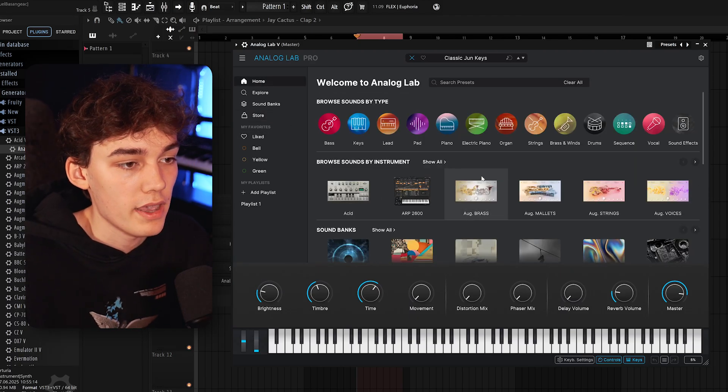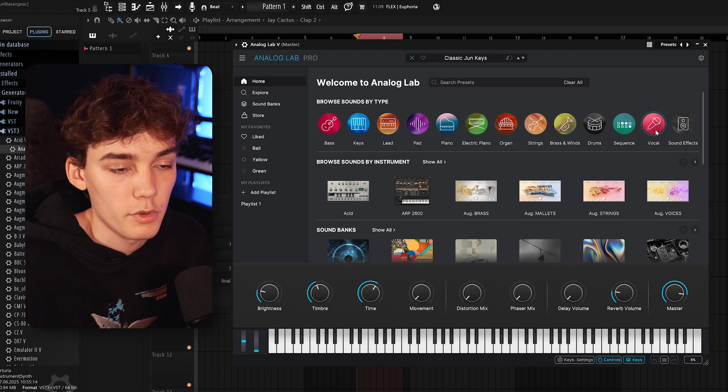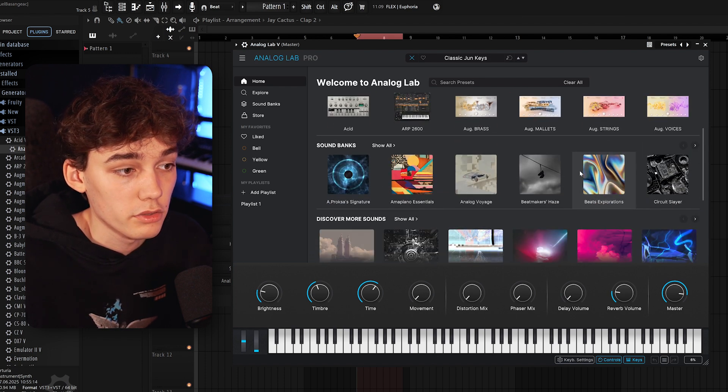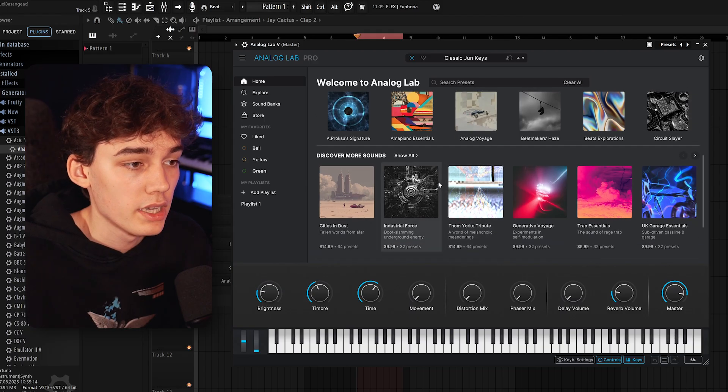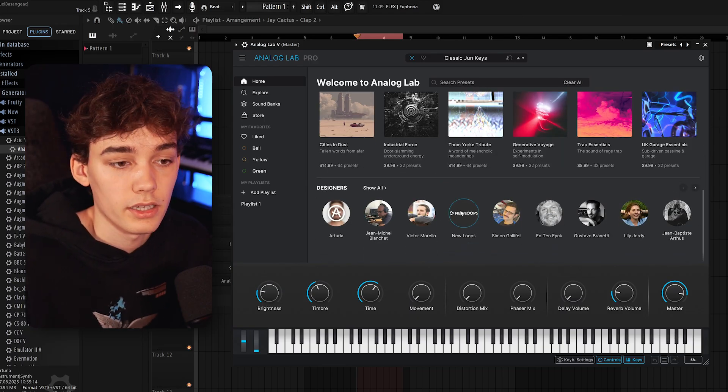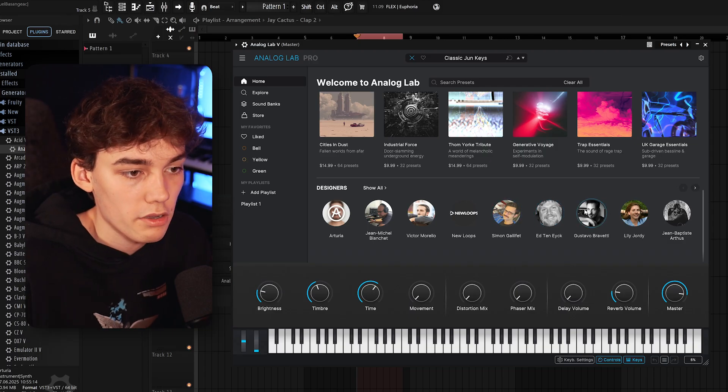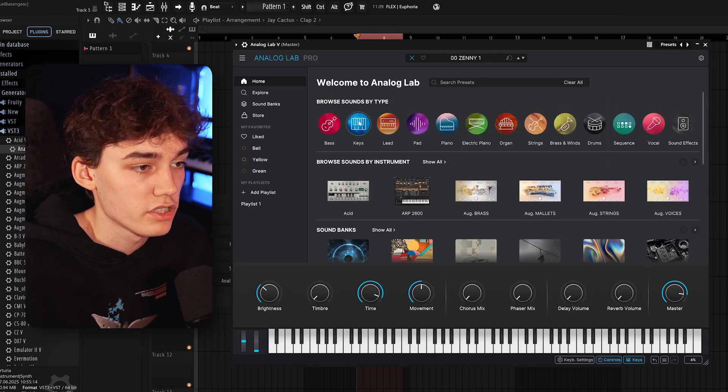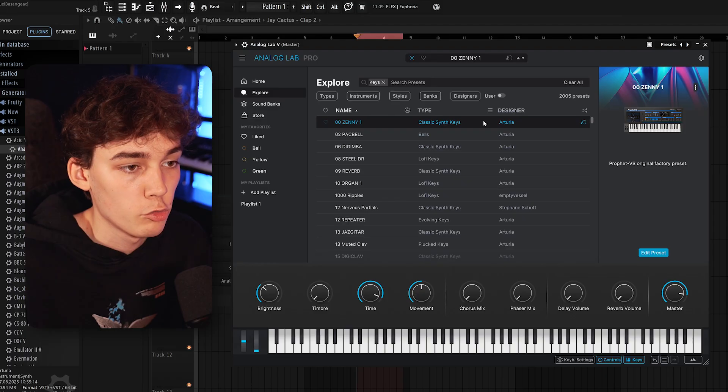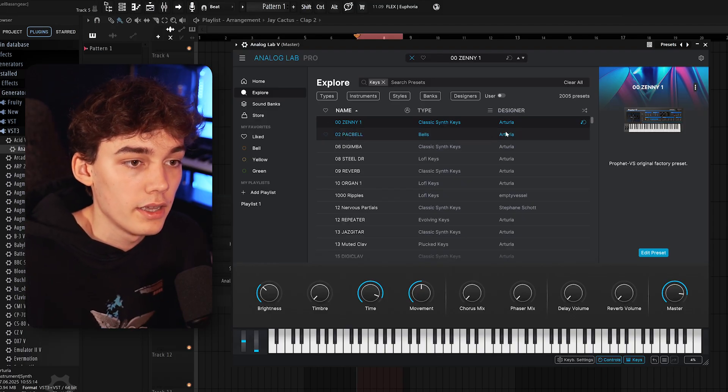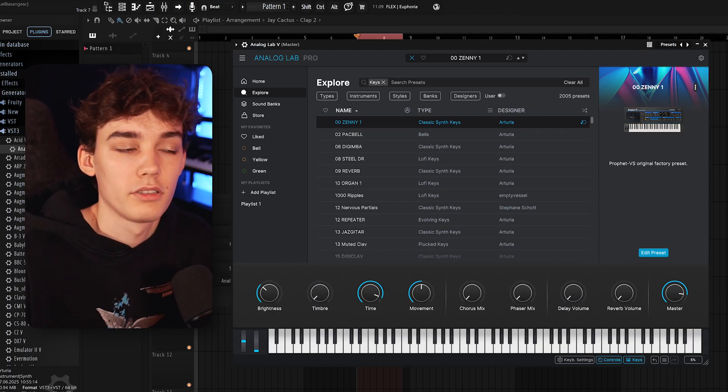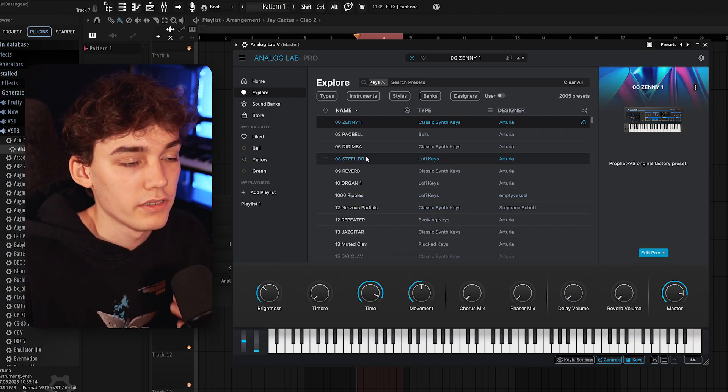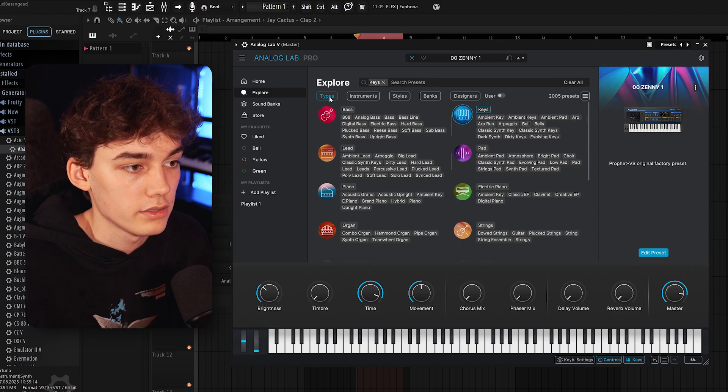Now, if you go back to the homepage, we have access to quick filters. So we have the sound type that we want to use, we have the instrument that we want to use, we have specific sound banks that we might want to use and we also have designers. So if you have a specific designer that you want to get sounds from, they are all in here. Let's say we're looking for a keys preset. We're just gonna click this icon right here and we're gonna be greeted with all of our presets that have the tag keys in there. And as you can see, there's quite a lot of them.